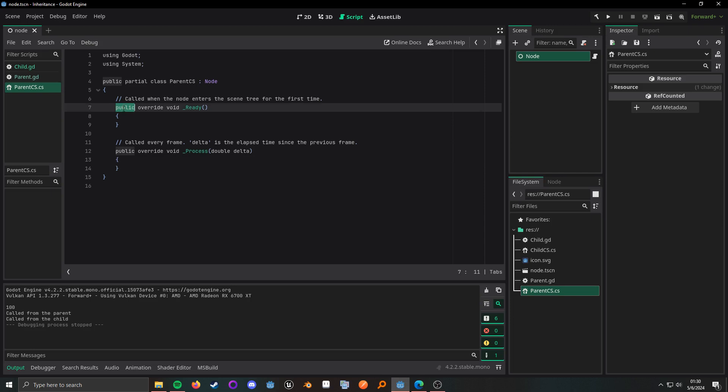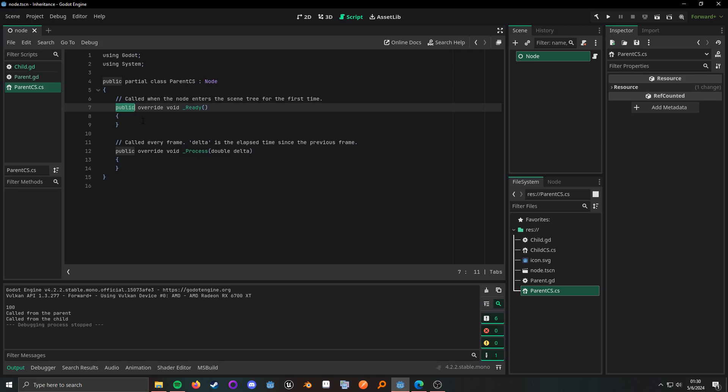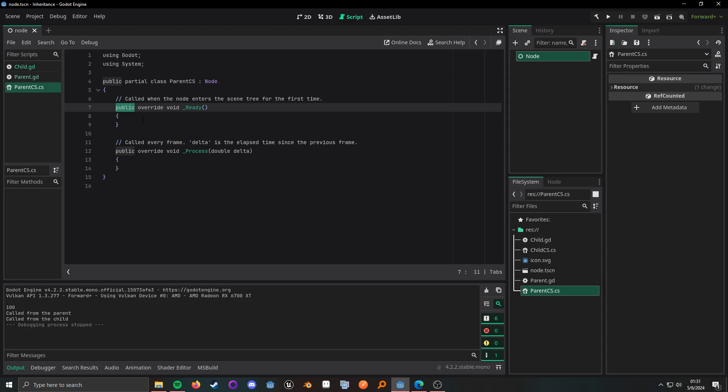All right and now what we can do is go ahead and open the parent, and this right here is the access modifier what you see at the start the public. You can also see protected, you'll also see private and sometimes you'll even see internal. In the case of C sharp, public means anything outside of the class will have access to it, protected means only this class and its children have access to it, and private means only this class has access to it.